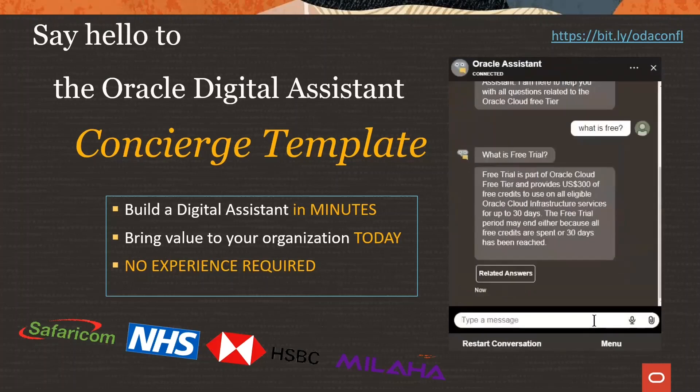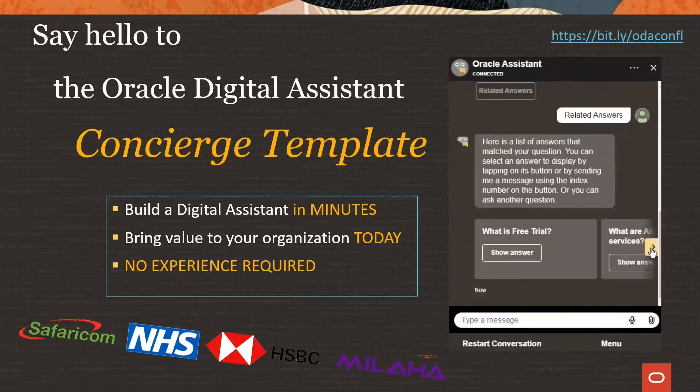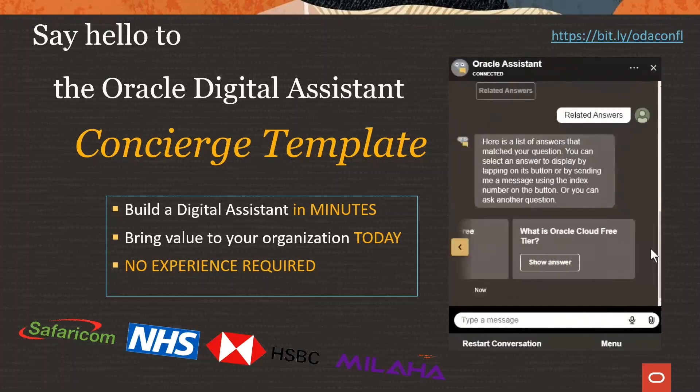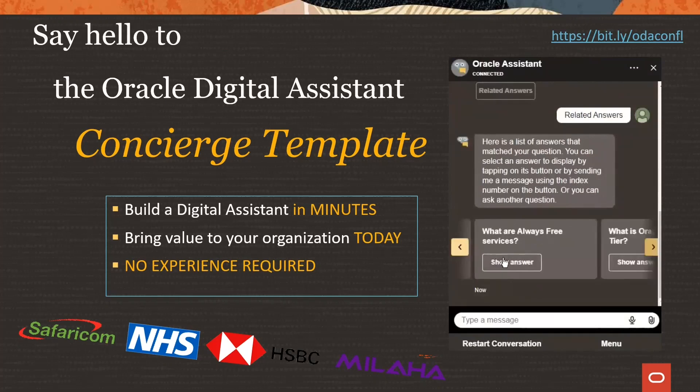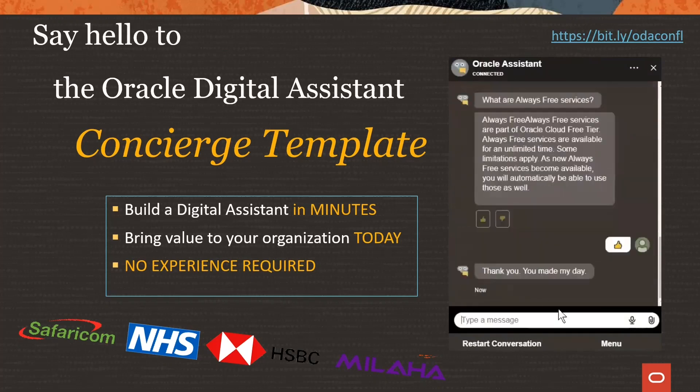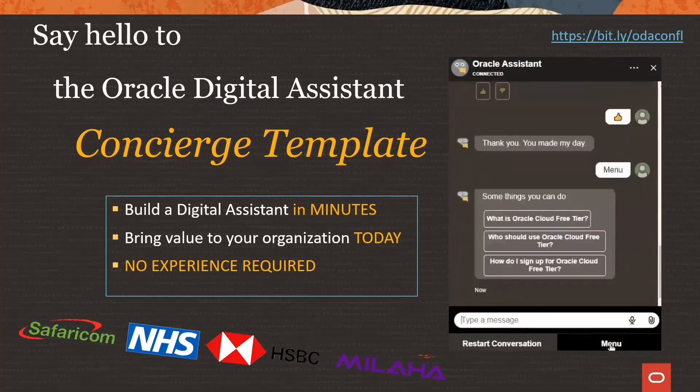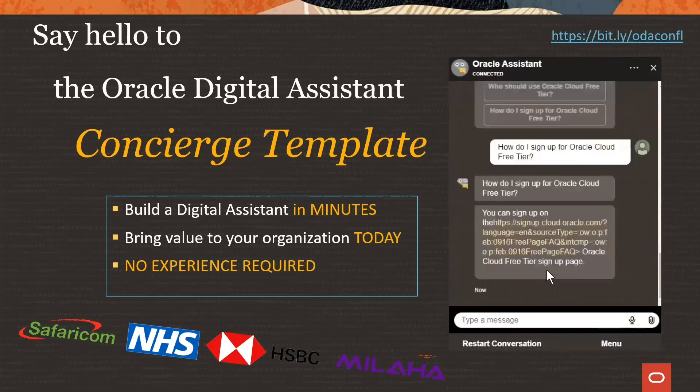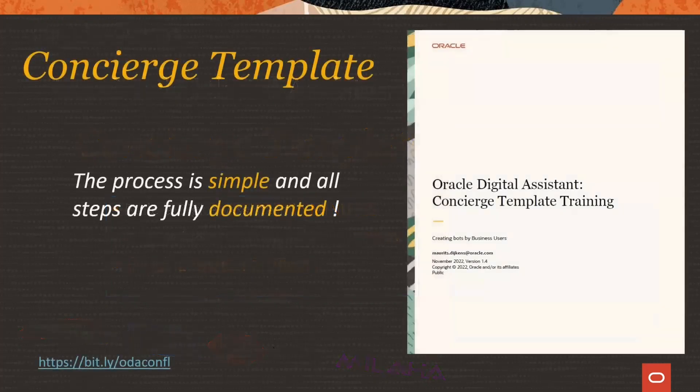Get the Oracle Digital Assistant up and running quick and easy with the Concierge template. Build a digital assistant in minutes, bring value to the organization today, no experience required.